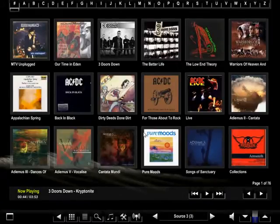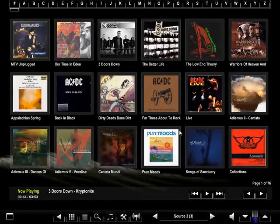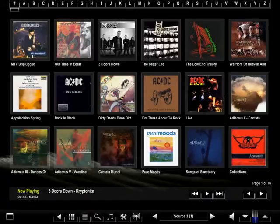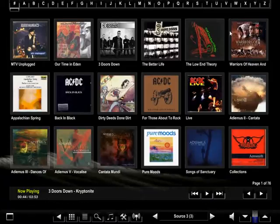The main page predominantly consists of cover art and navigation options. Let's start with navigation. At the top of the screen is an alpha keypad. Selecting a letter will take you to the start of that alpha choice.